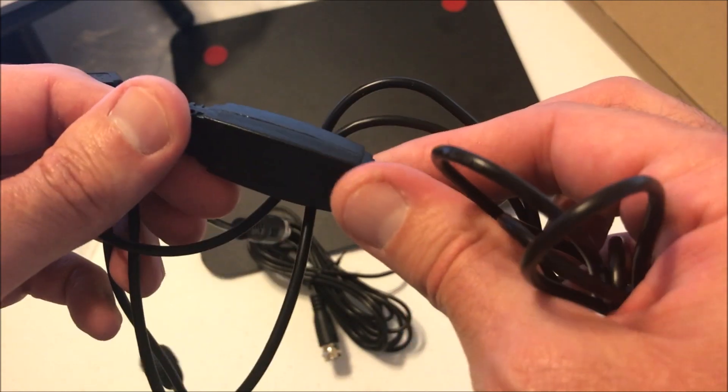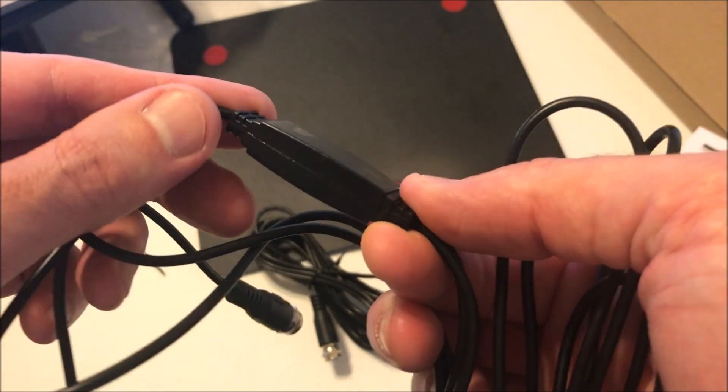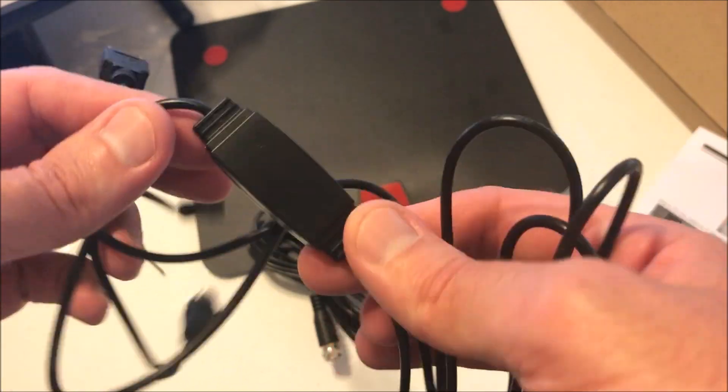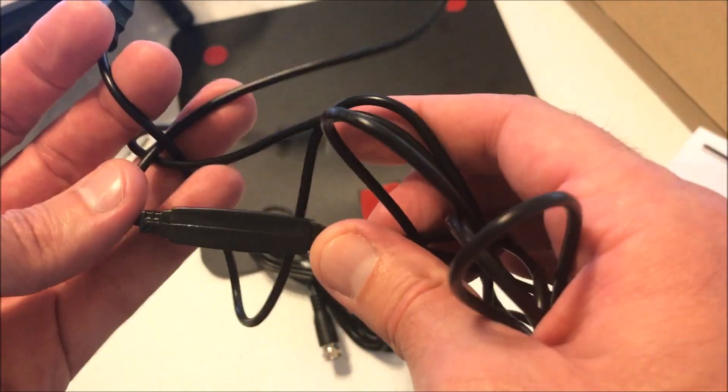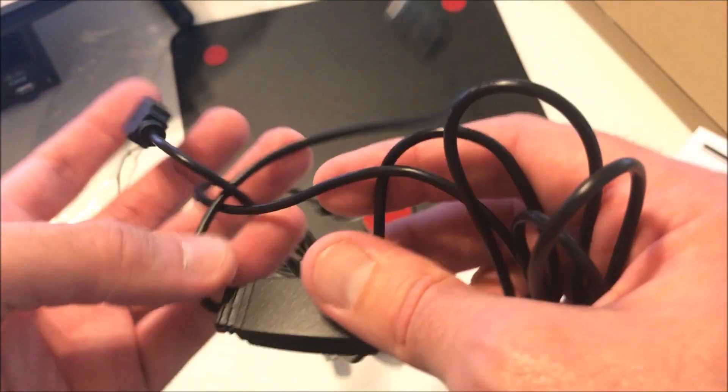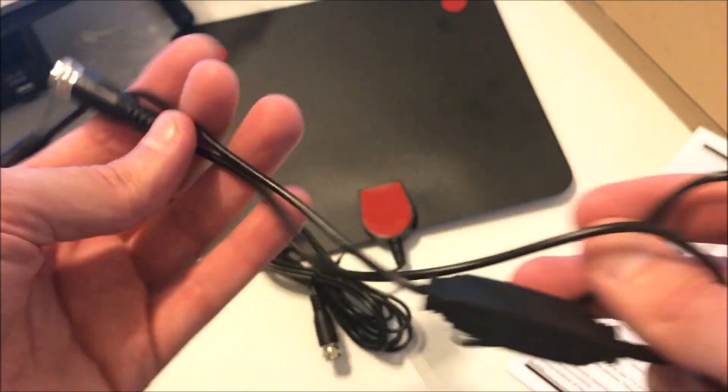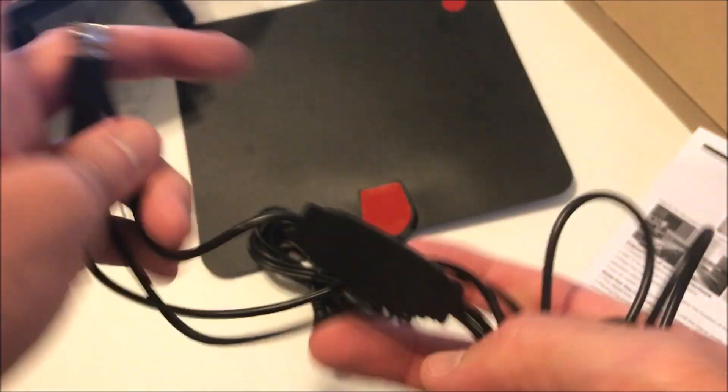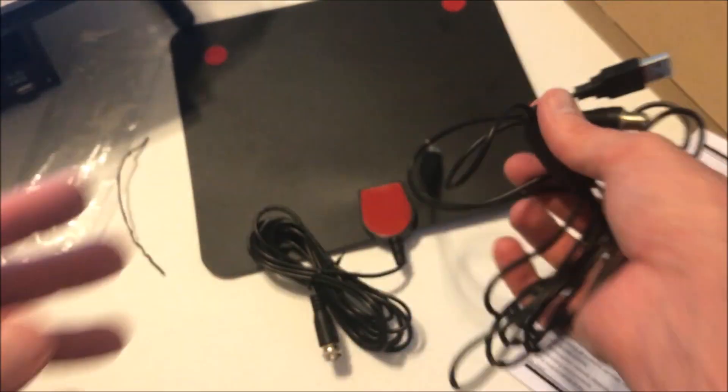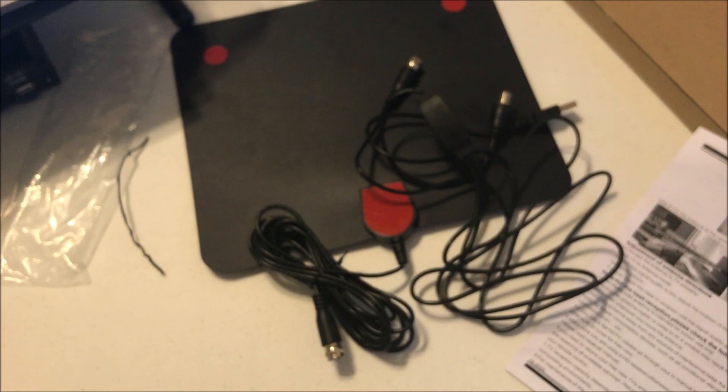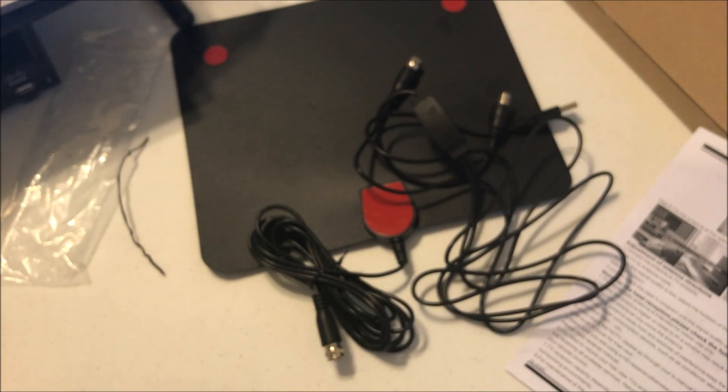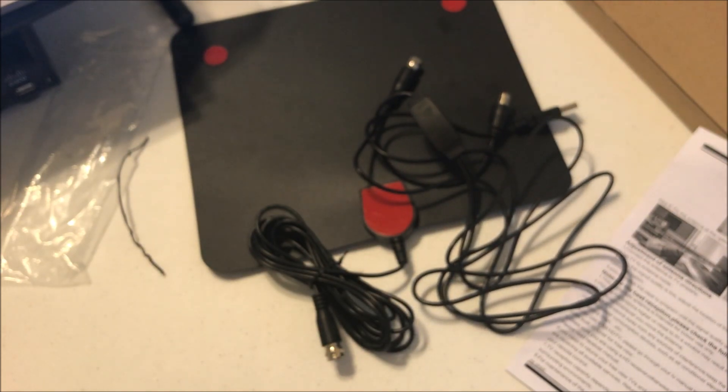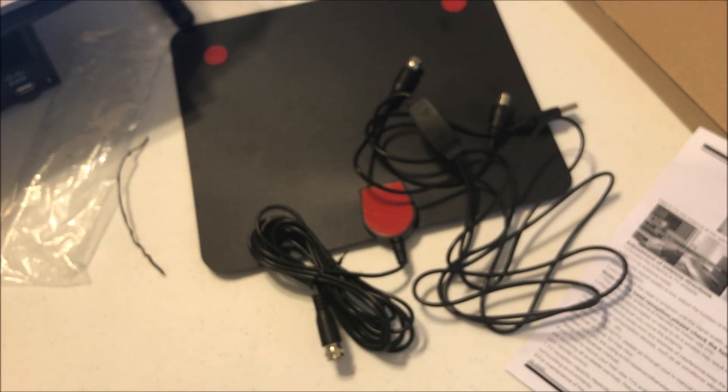Now, this one doesn't have any controls on the booster. It's a simple plug-and-play. Some of them have controls like mid-range and short-range, but let's connect it to our TV and see how many channels we get.